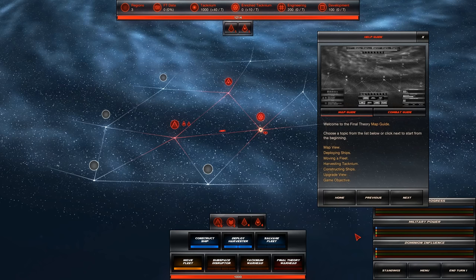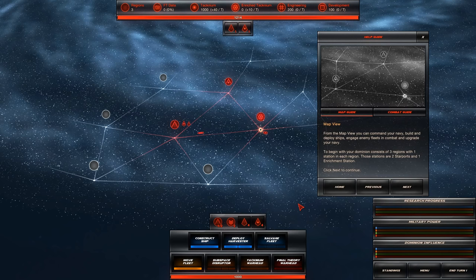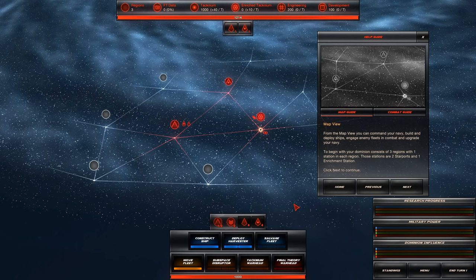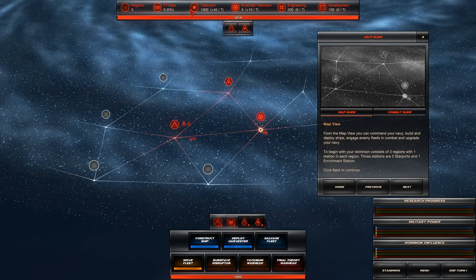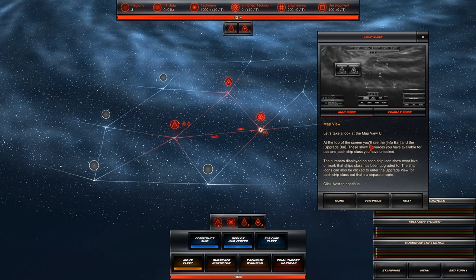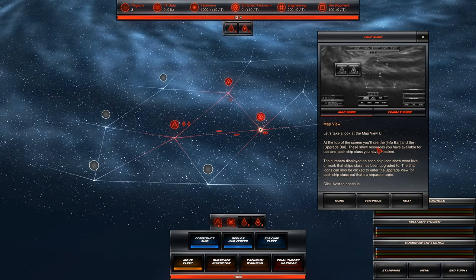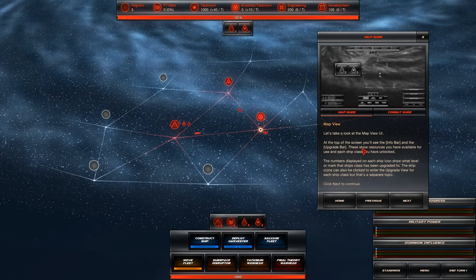Welcome to the Final Theory map guide. From the map view, you can command your navy, build and deploy ships, engage enemy fleets in combat, and upgrade your navy. To begin with, your dominion consists of three regions, with one station in each region. These stations are two star ports and one enrichment station. I have no idea what an enrichment station is. I'm assuming the thing that harvests technium.